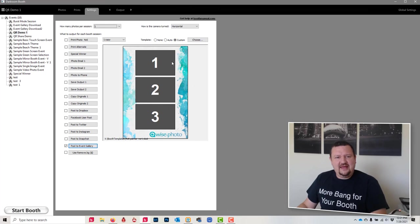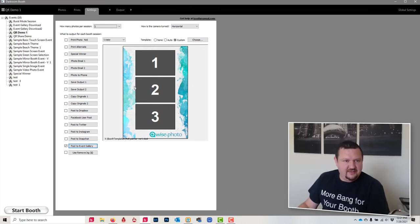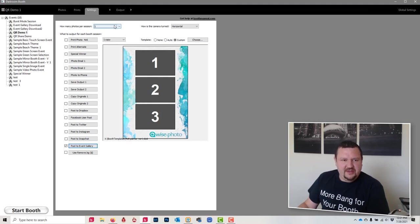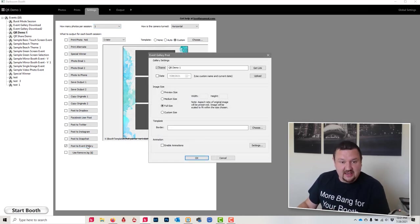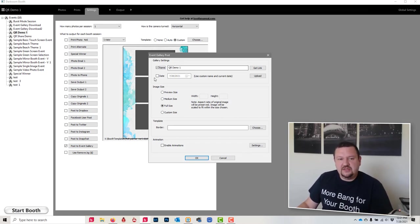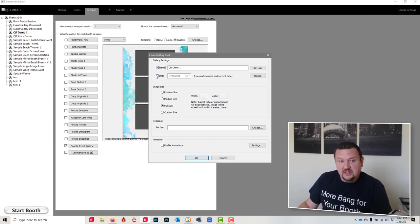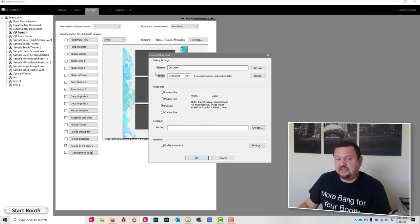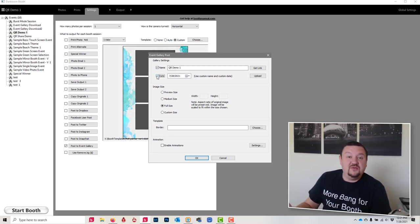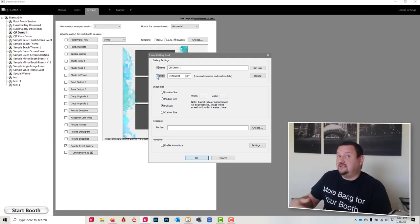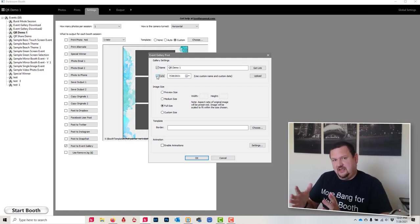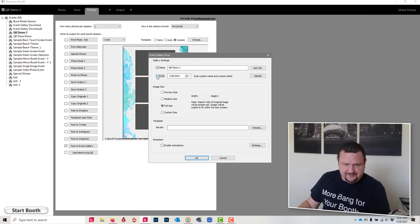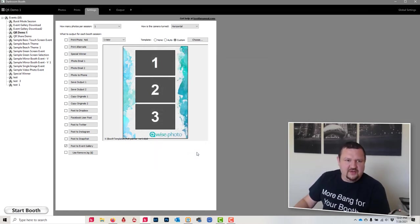So I have a 4x6 print with three images on it, have it set to take one picture. The main thing is we're uploading to Event Gallery and we need to find out where on Event Gallery we're going to be uploading. So we're going to check both of these boxes, and the reason why you want to have both of these checked is if you don't have the date checked, they'll create a new gallery the next day that you upload. So you want to make sure that that link stays the same. Both options checked and click OK.